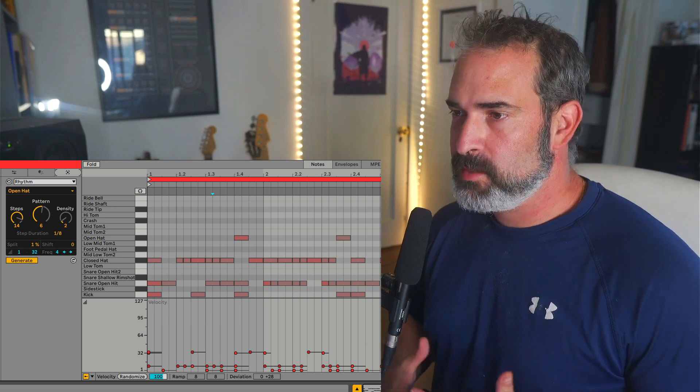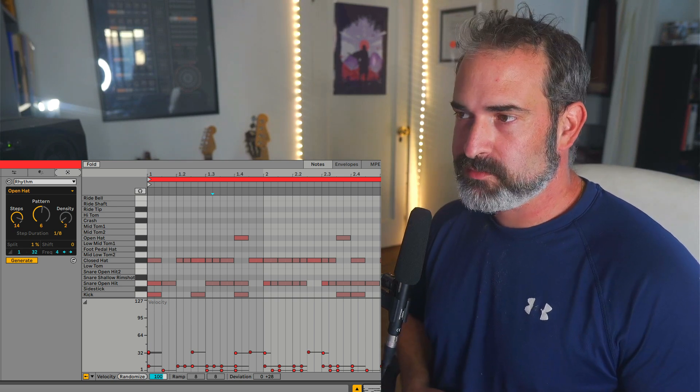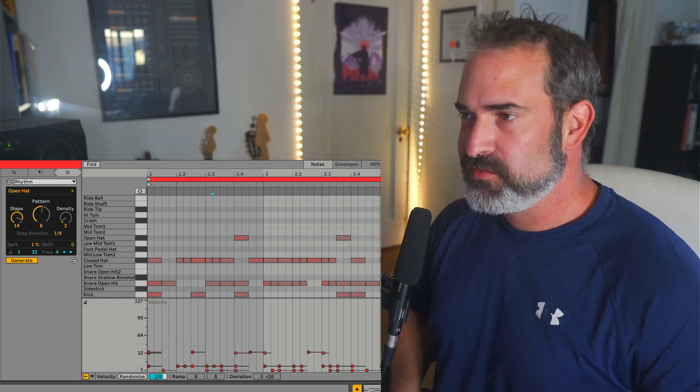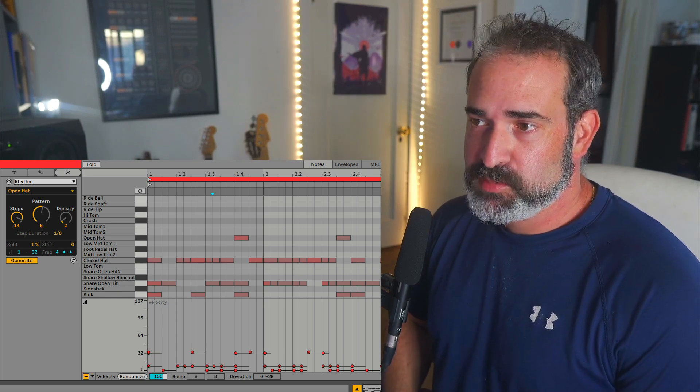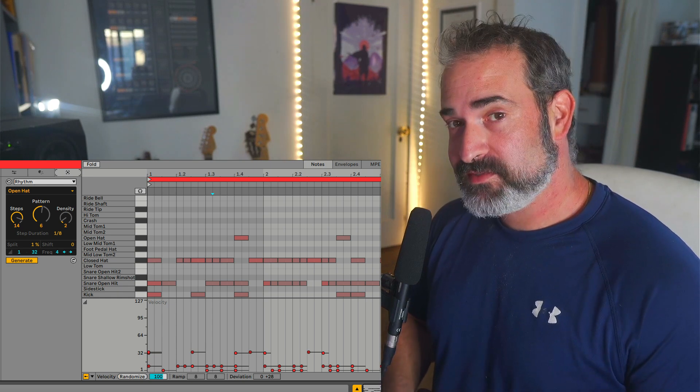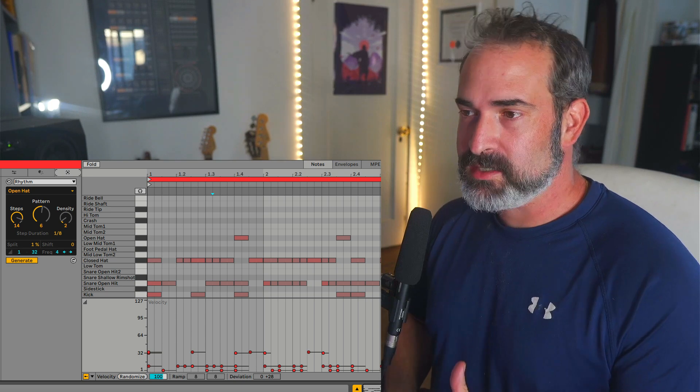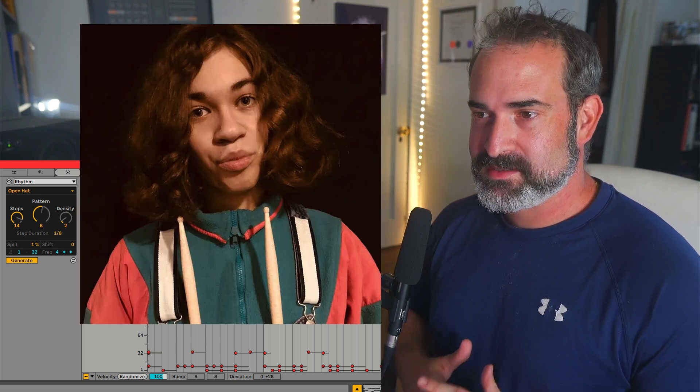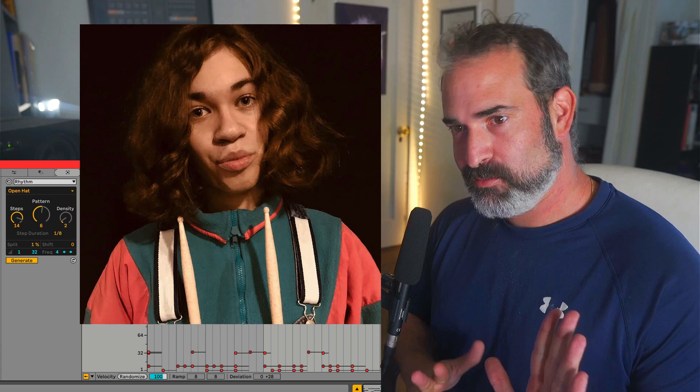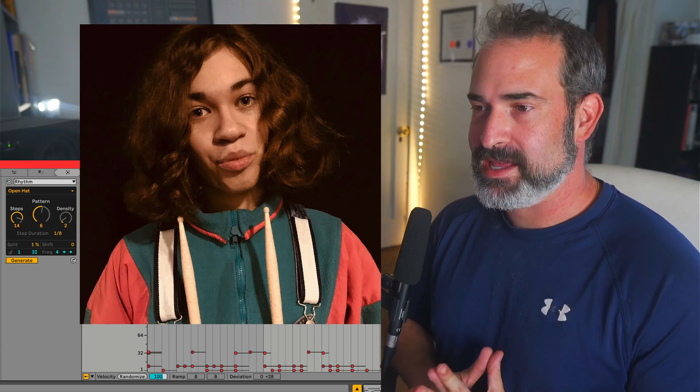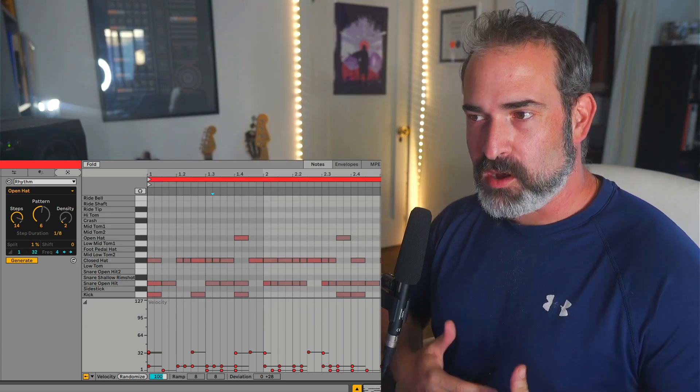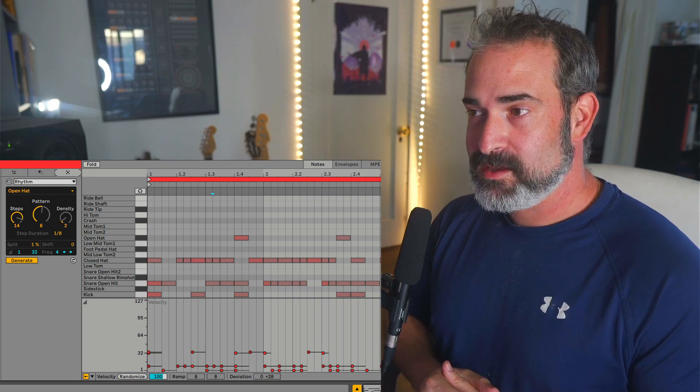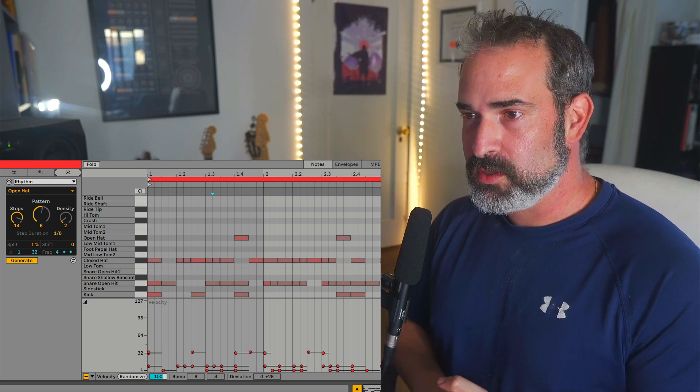Yo, what's up? So Ableton just released Ableton Live 12. There's plenty of videos online about all the new features, so I'm just going to explore some cool tricks. One of them is using the new rhythm generative tool to create kind of a JD Beck style. Obviously, it's never going to be like him, but a busy yet soft and tasteful vibe with the new rhythm generator tool.